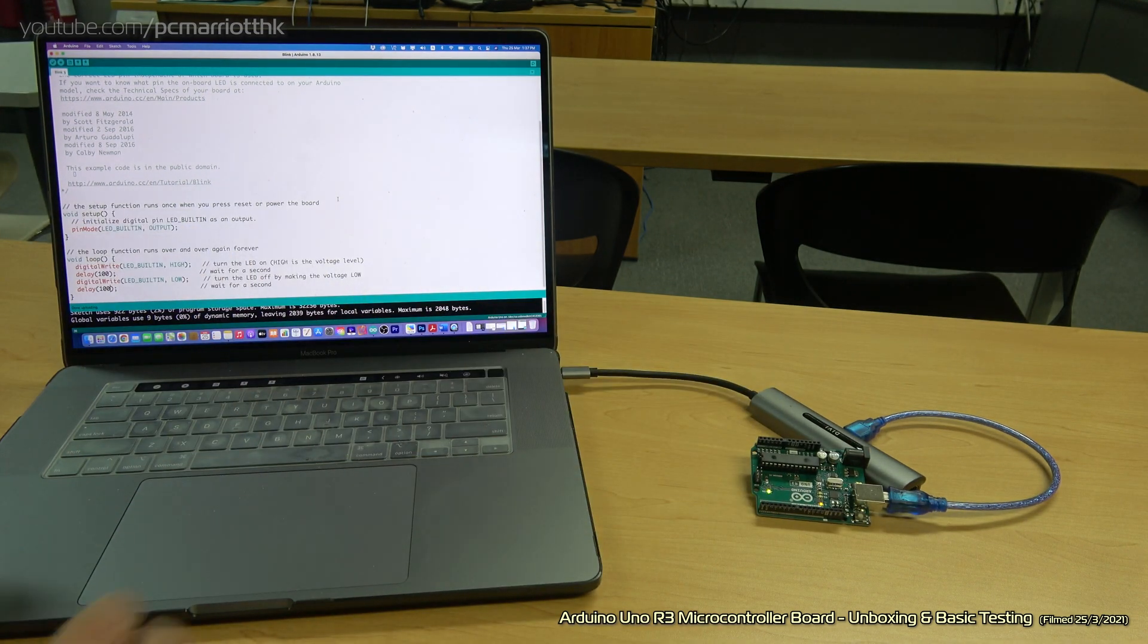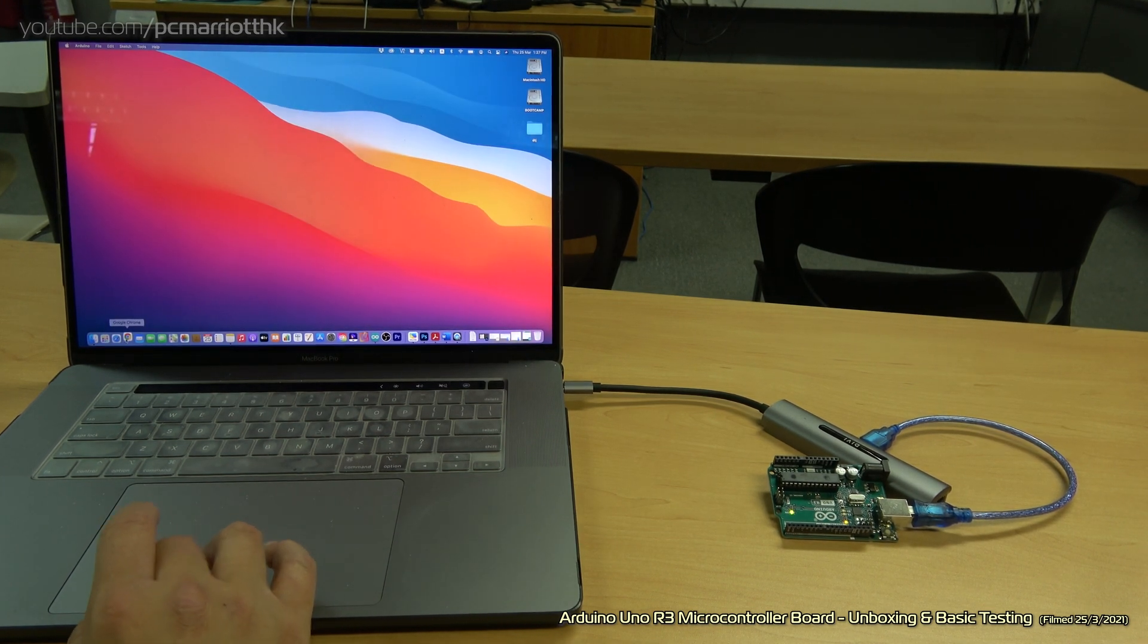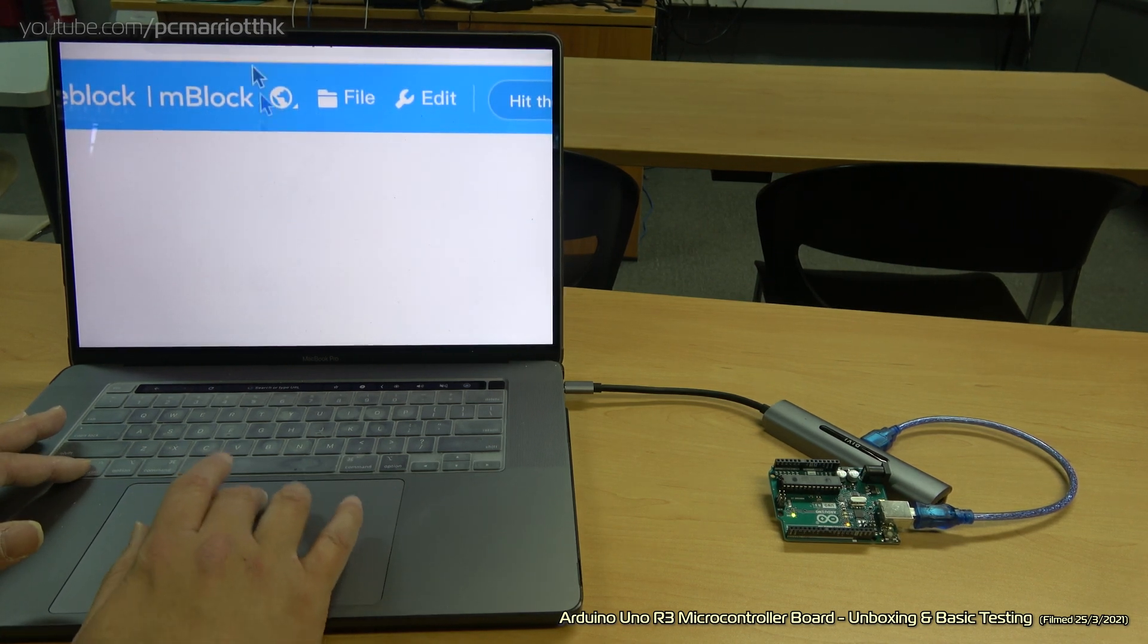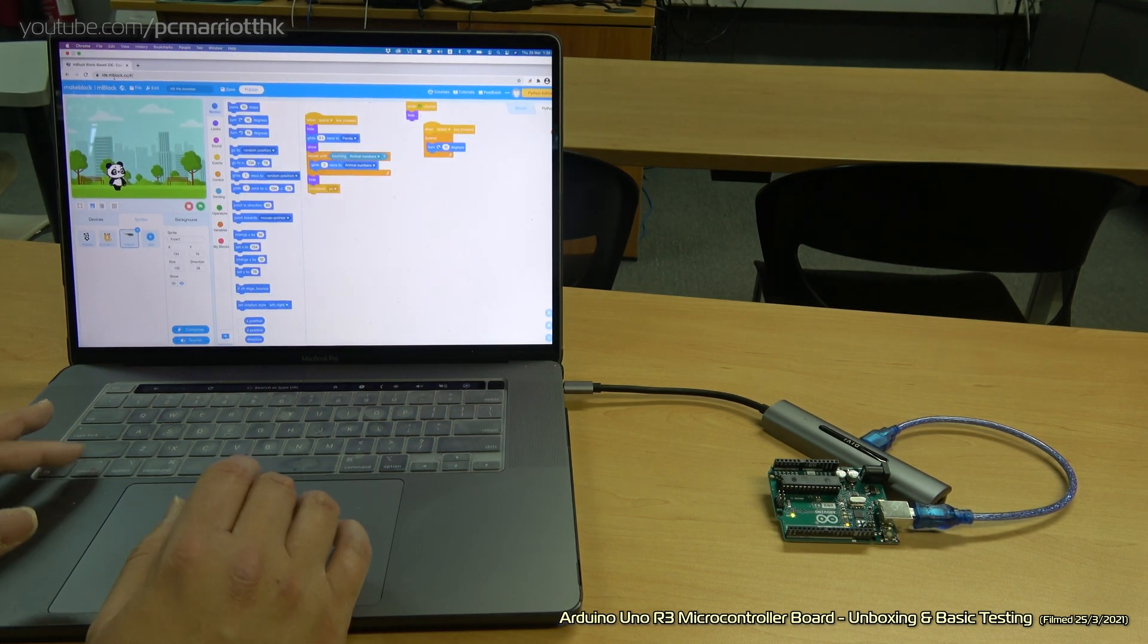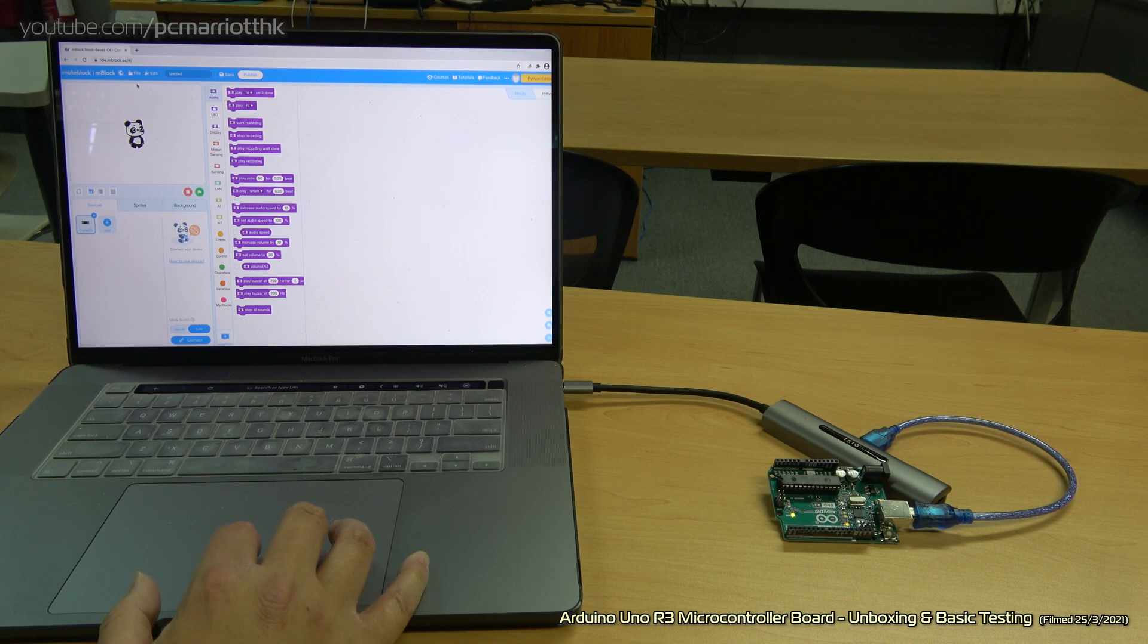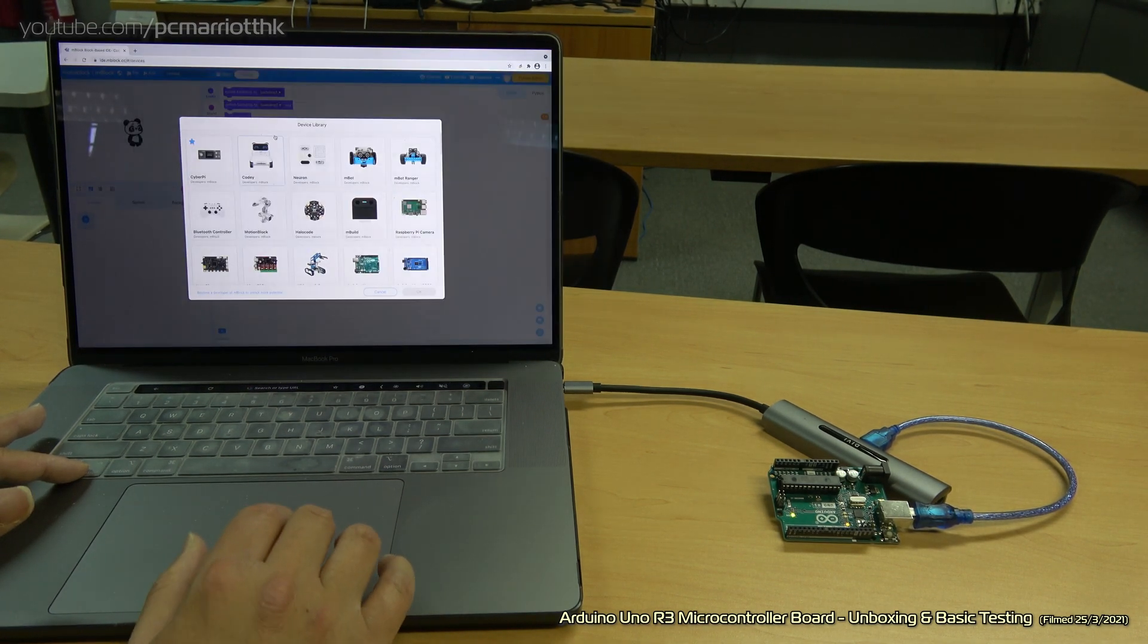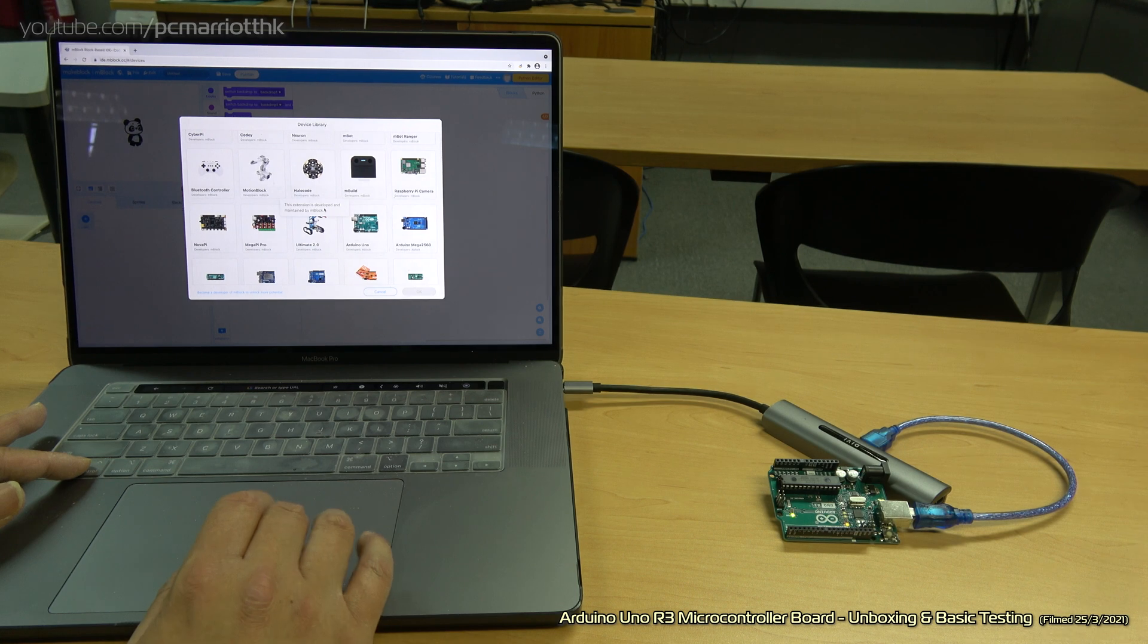Similarly, if you wanted to, for people who don't wish to use Arduino IDE, you want to use something a little simpler, you could go to mBlock. Go to ide.mblock.cc. This is pretty much like Scratch, but you can use it with Arduino boards and all different types of microcontrollers. Go to File and New. Take out the original device. Go into devices, click add. You'll get this device library. You've got Arduino Uno. You can also add Mega boards, Raspberry Pi and lots of different boards.